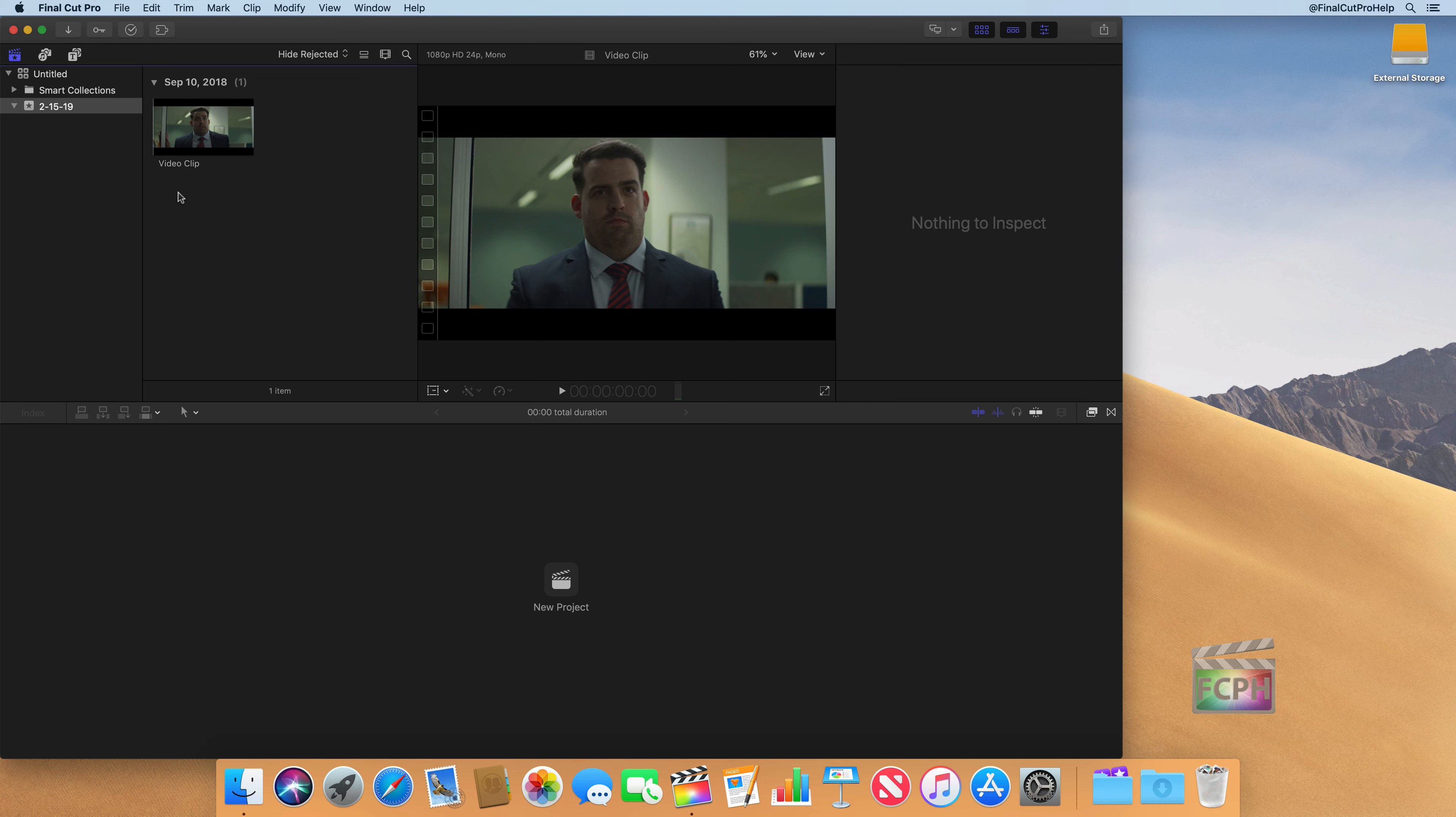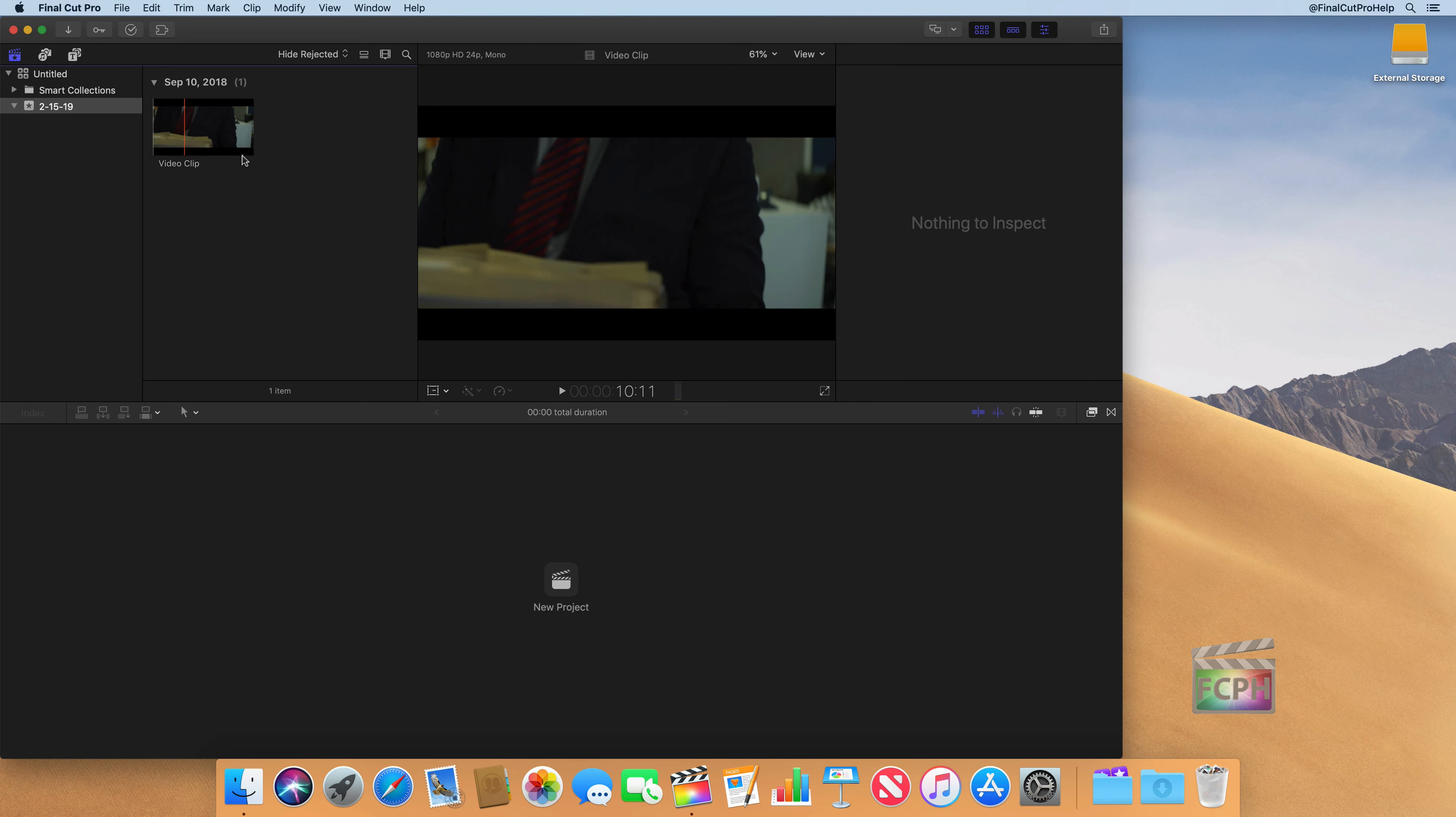But for now, just understand that these media files that you see inside of Final Cut are just links to the actual files that are stored on your hard drive somewhere. So I want to make that distinction a little bit clear there and just start introducing you to that.